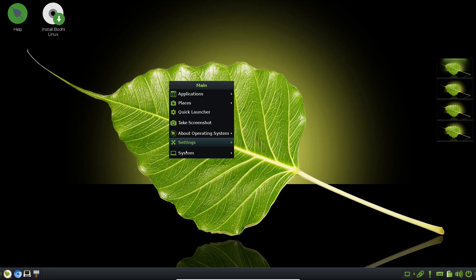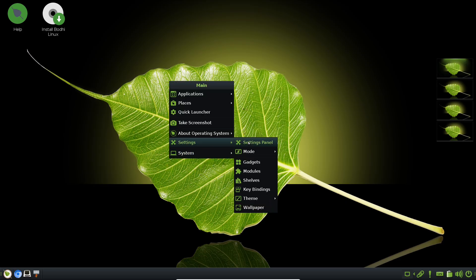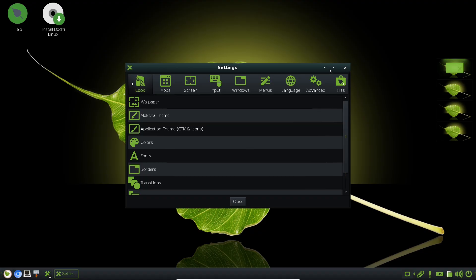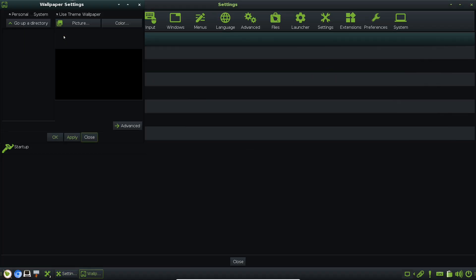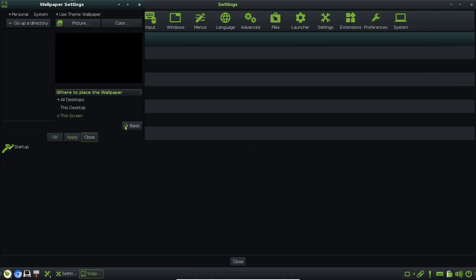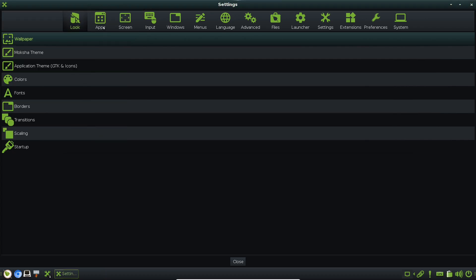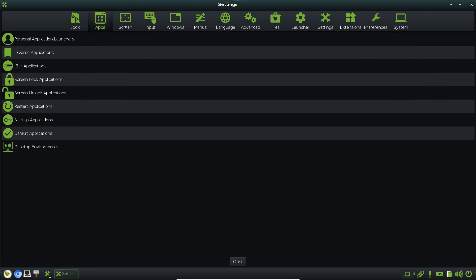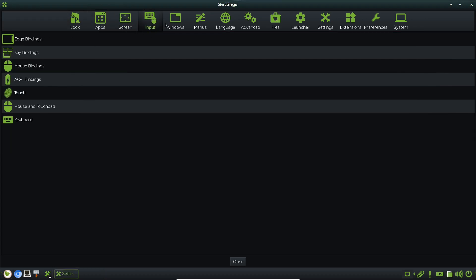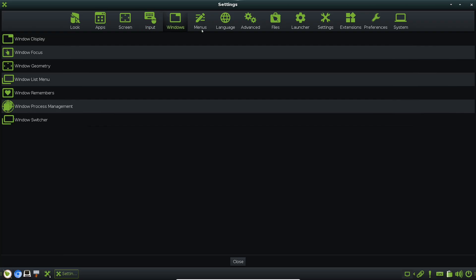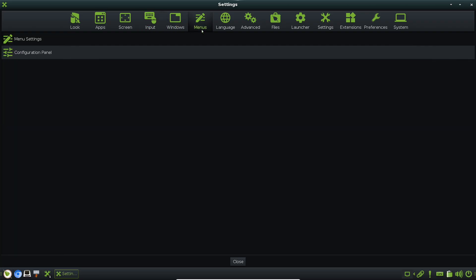That's where Bodhi Linux comes in. It's not just another distro in a crowded landscape. Bodhi offers a unique perspective by building around the Enlightenment desktop environment, emphasizing modularity and elegance over excess.